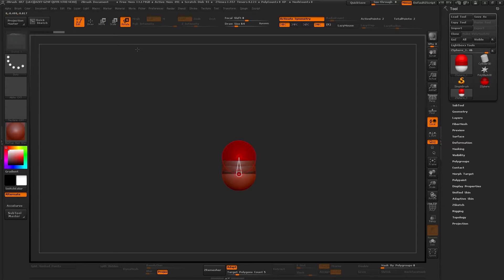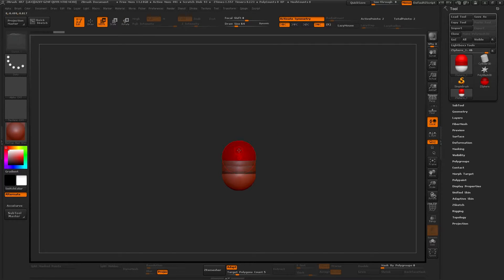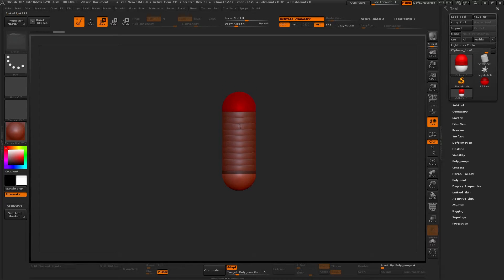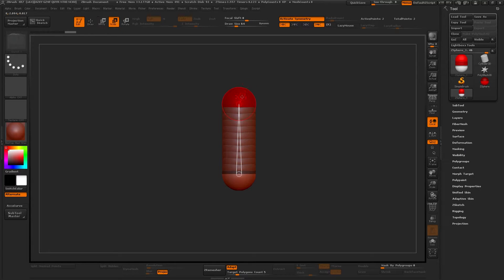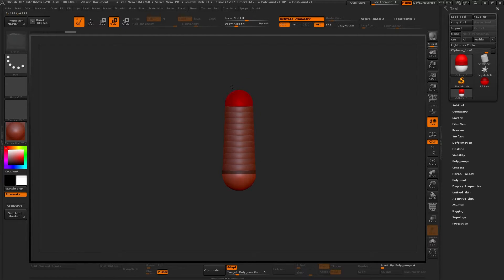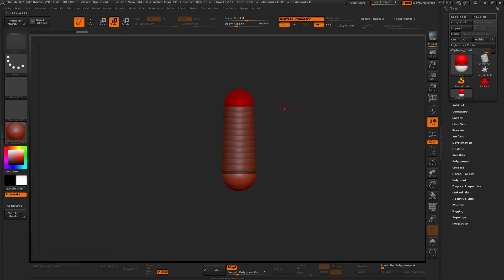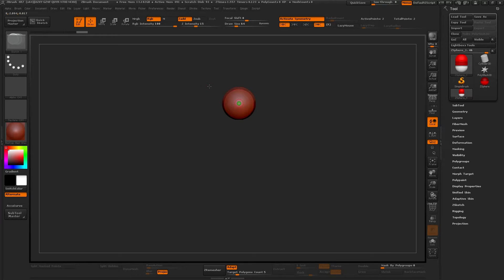So now we'll get the Move tool and we will move it up a little bit, maybe like this. Then with the E, we will scale it down a little bit, right?